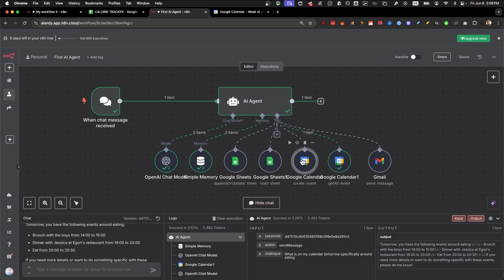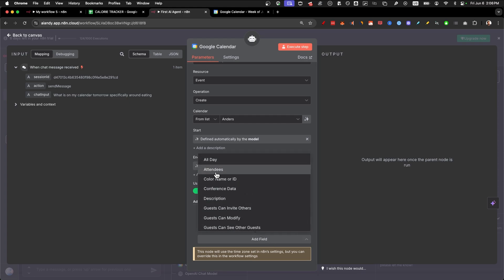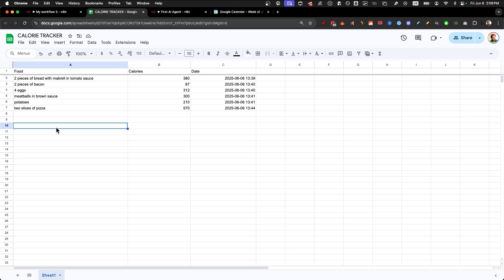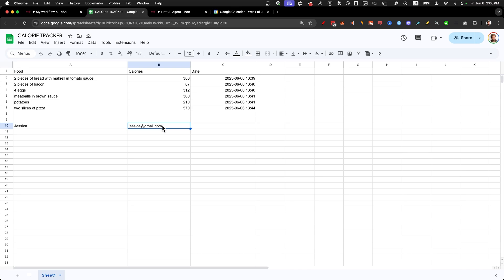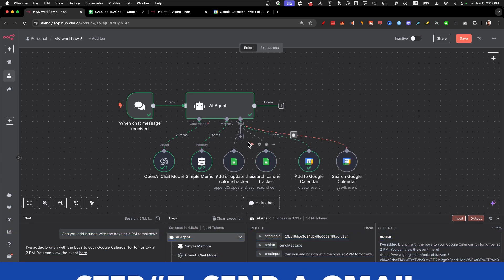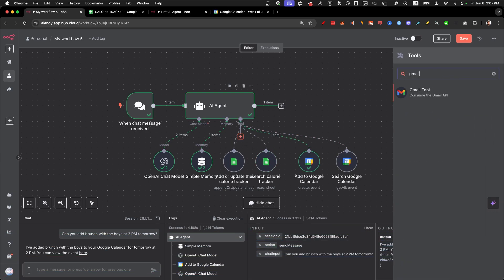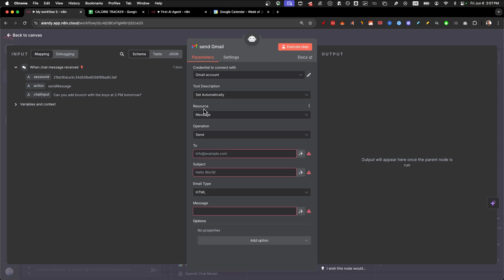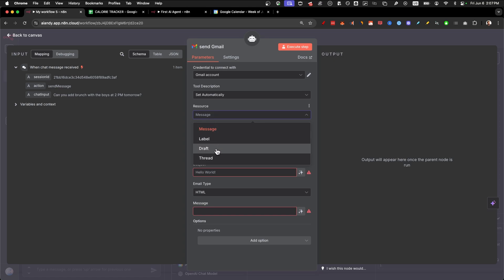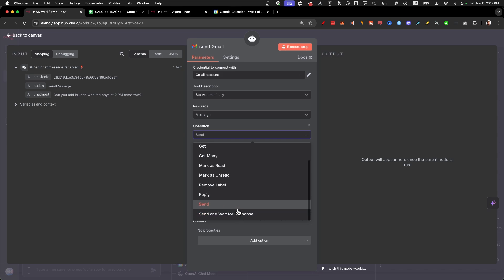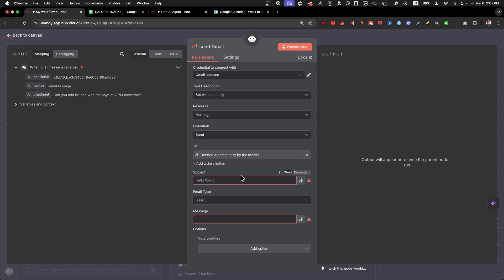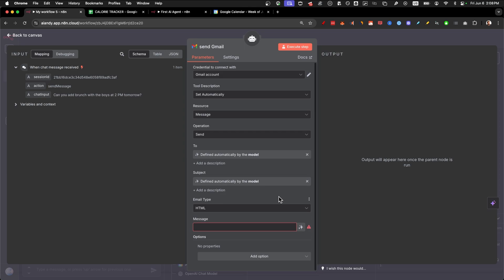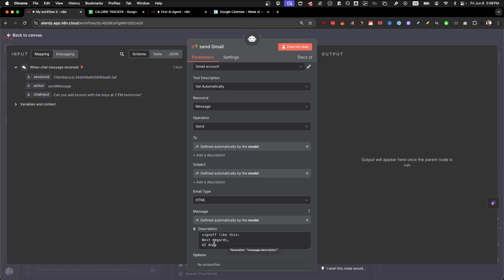And now it should be working. If I say, can you add to my Google calendar that I'm going to eat at 7pm with Jessica at Egon's restaurant. We can send it and you'll see your agent add to Google calendar. And if we check my Google calendar, you see dinner with Jessica at Egon's restaurant right here. Can you add brunch with the boys at 2pm tomorrow? If I send that again, we're going to add to Google calendar. And just like that, we got brunch with the boys tomorrow. If I just select this over to the next day, we can also use the search function. What is on my calendar tomorrow, specifically around eating. Again, it's going to go through the get all event. It's at brunch with the boys at two, and then dinner with Jessica at seven.